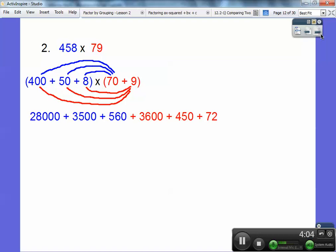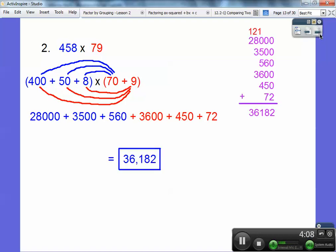Go ahead and add those together, and I get 36,182. I kind of like that way of multiplying. I can almost do that in my head, but I'm getting kind of old — my brain gets forgetful after a bit. But I bet some of you guys can do that in your head, probably with ease. So that's the blue and red stuff — the claw method right there.